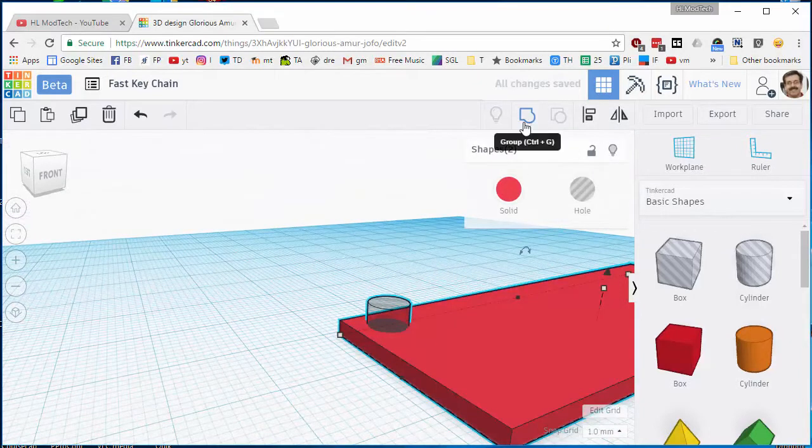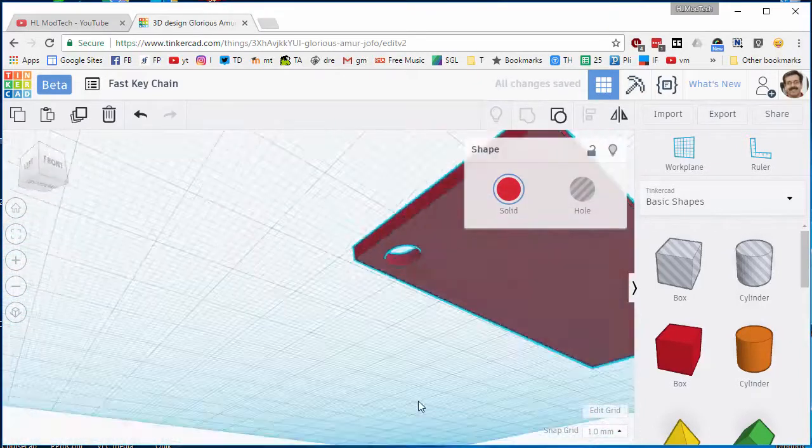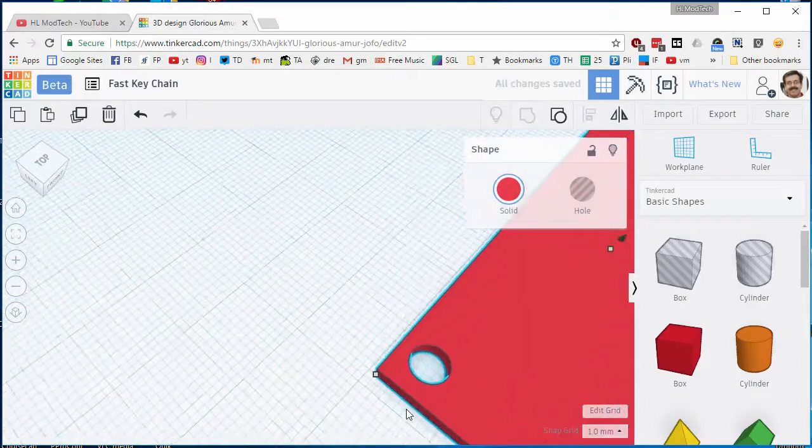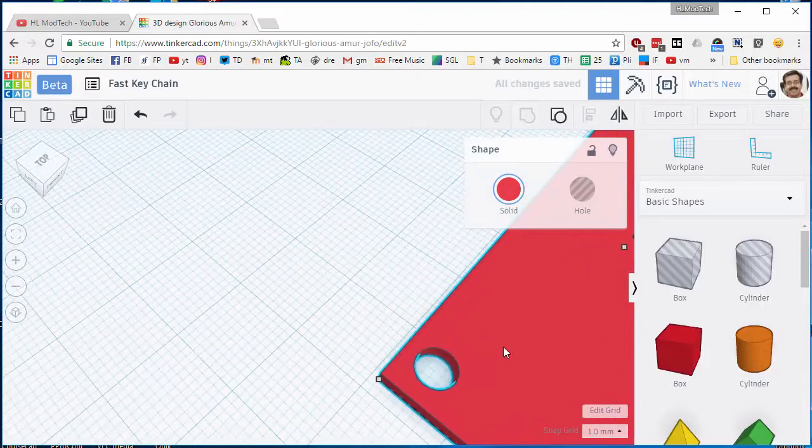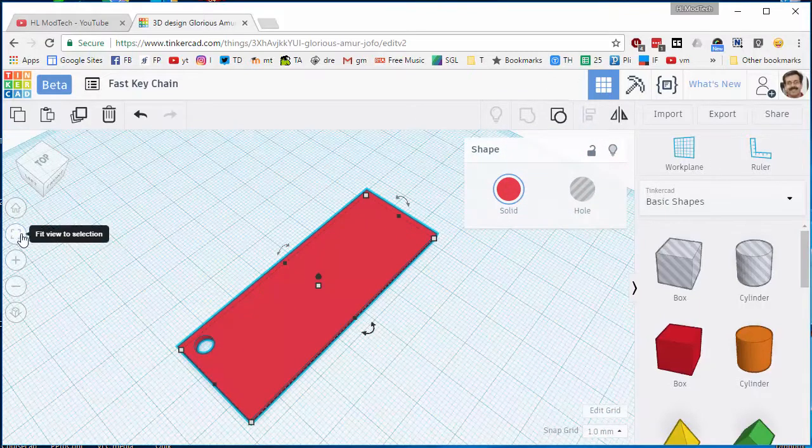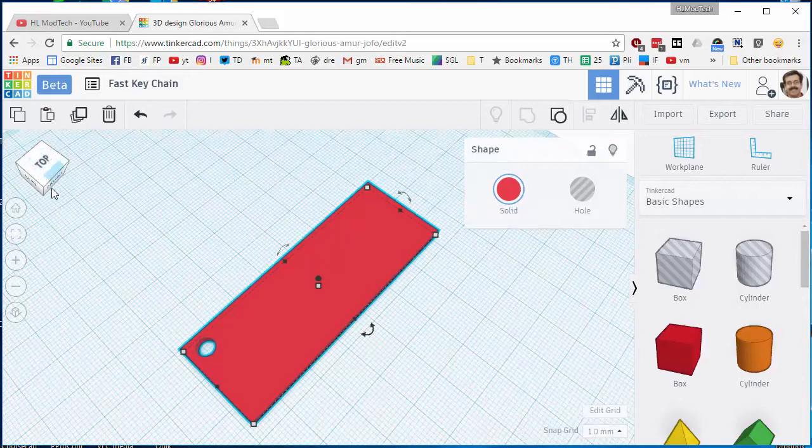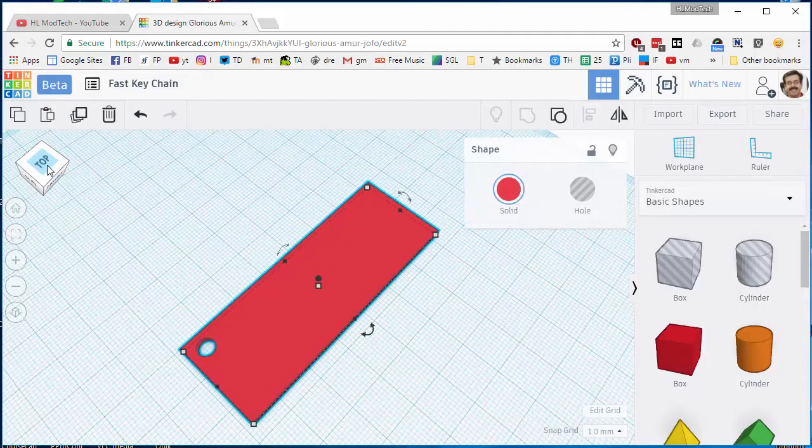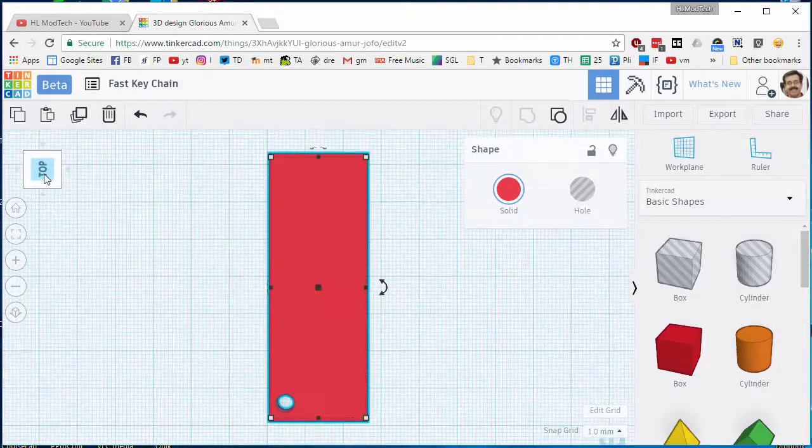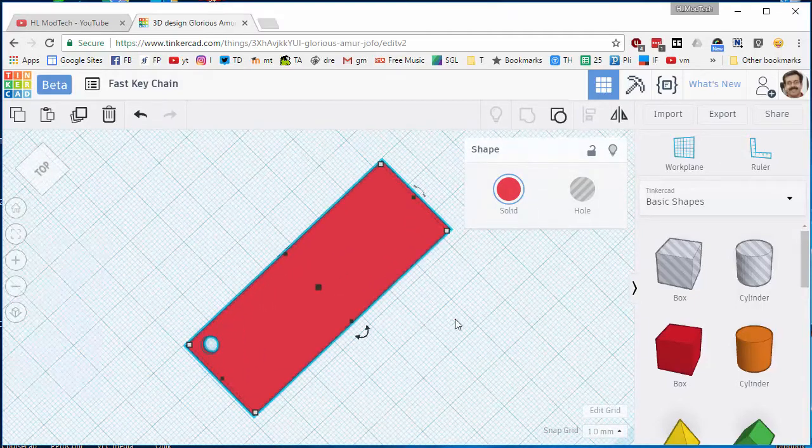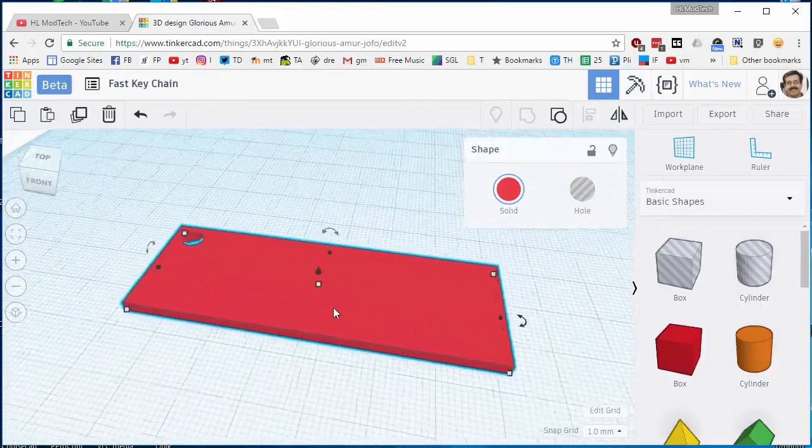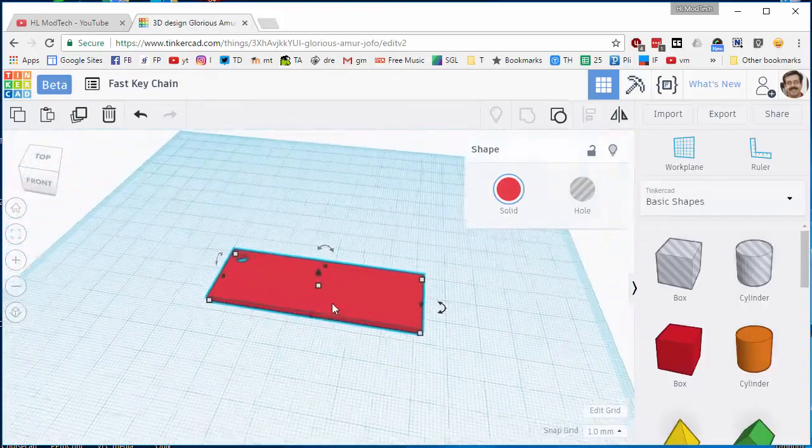This is one of my favorite parts about Tinkercad: when you group it, it cuts that hole out. Love this little fit view to selection, taking a look at it from the top, let you see what it looks like in that angle. Here I am right-click orbiting, this is my wheel scrolling in. These are all the cool skills that you can use as you build things.